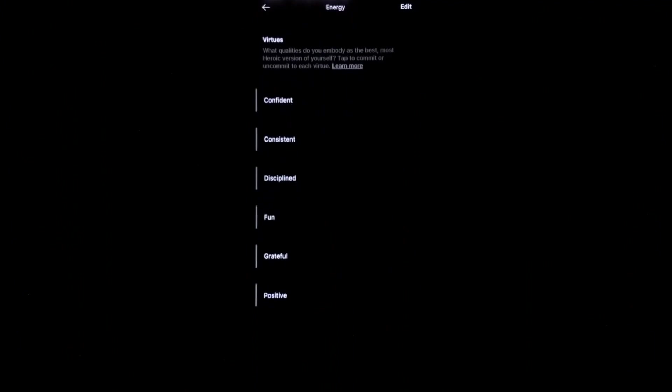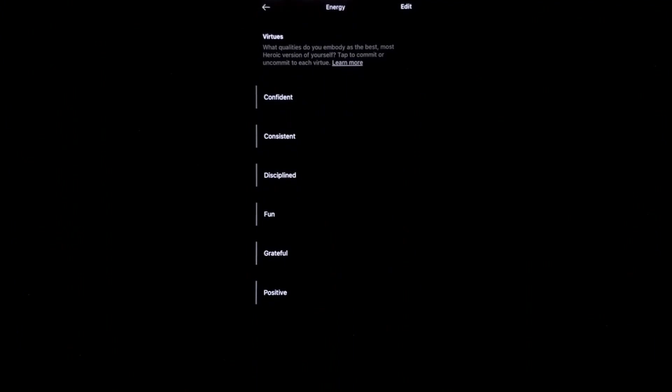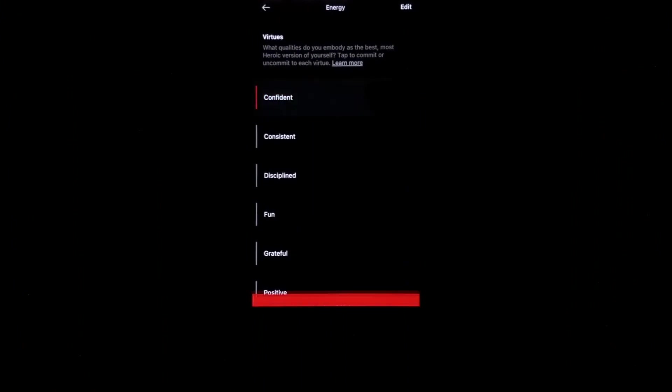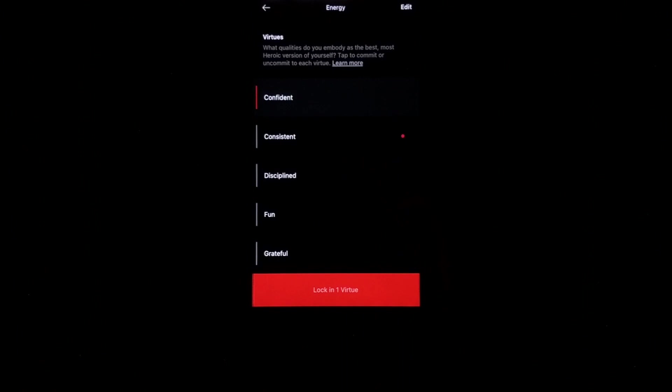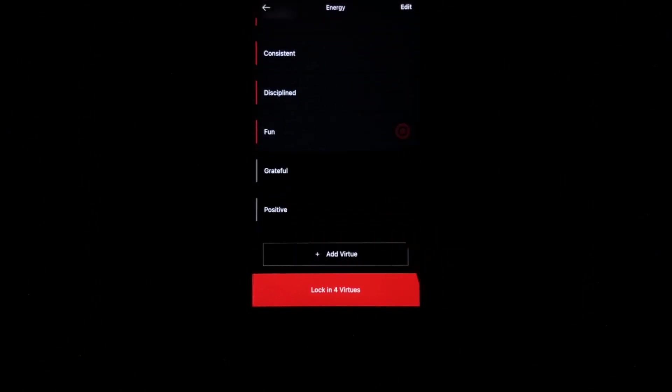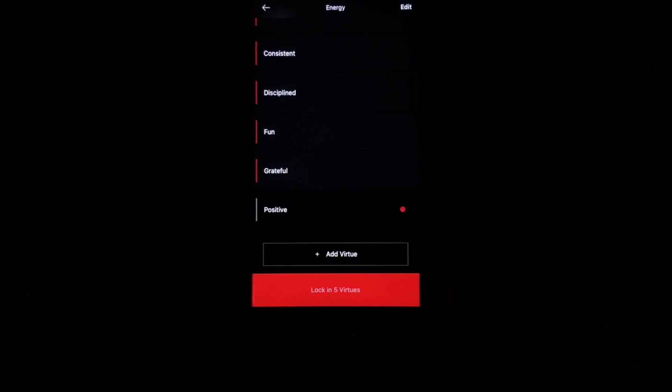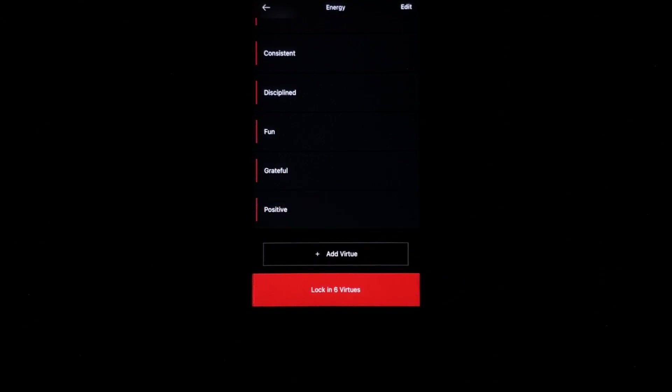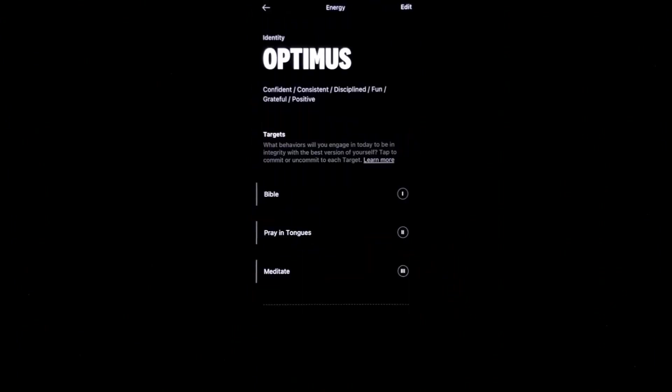And I like to go and say them out loud. Because when you say I am statements, it really helps to change and embody that identity inside of you. I am confident. I am consistent. I am disciplined. I am fun. I am grateful. I am positive. And then I go ahead and lock in those virtues.